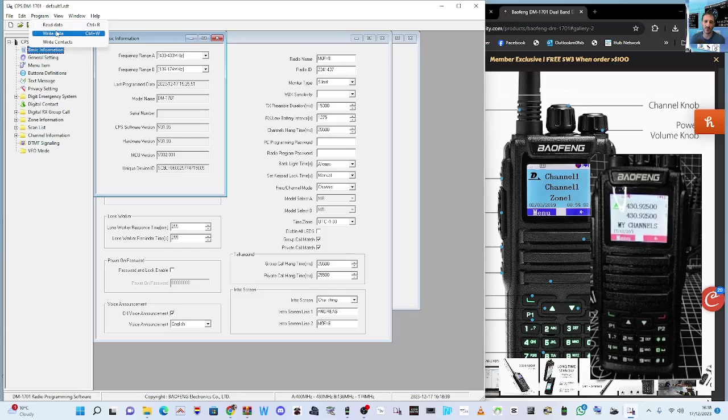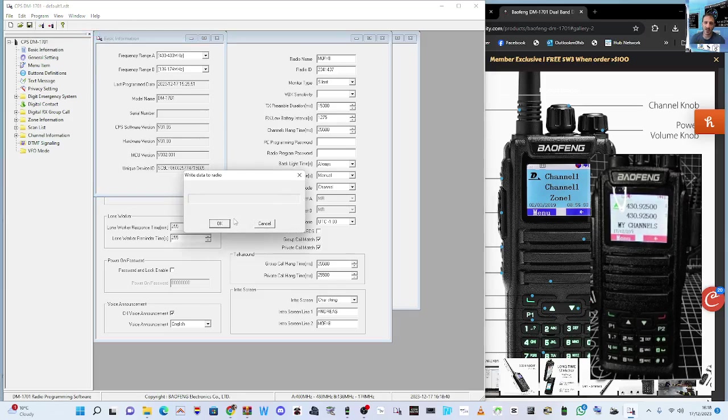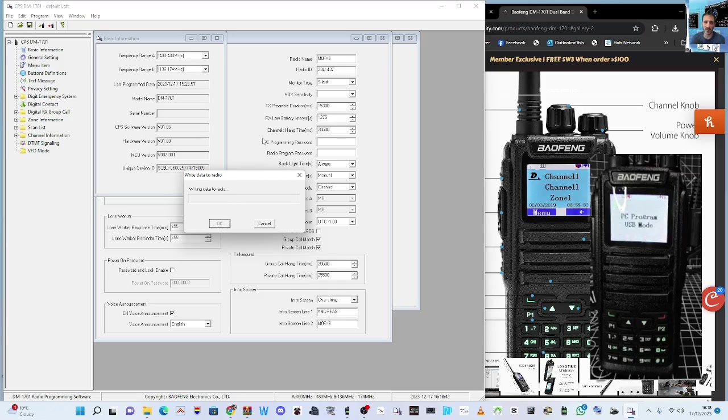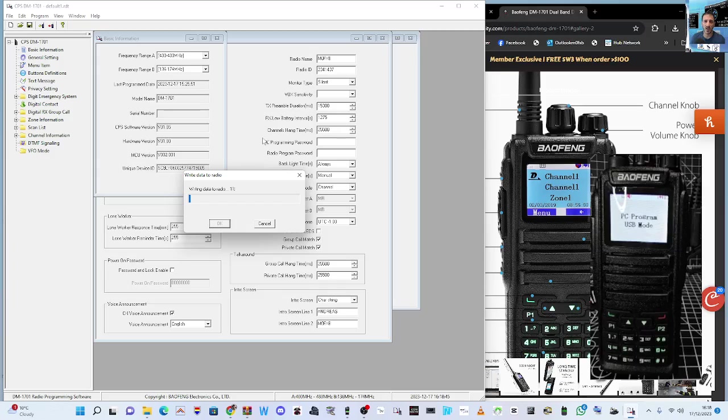And then we're going to write that to the radio. So when you try and program the radio manually, you'll be able to do some basic programming. I mean, it's a lot easier with the software.